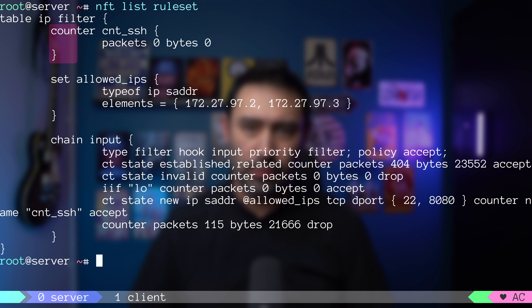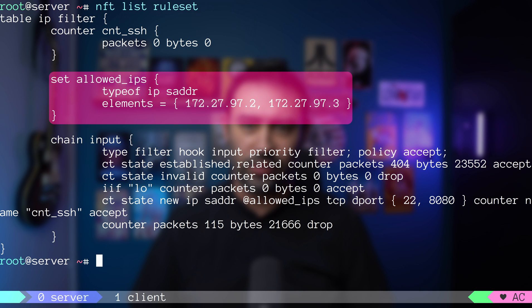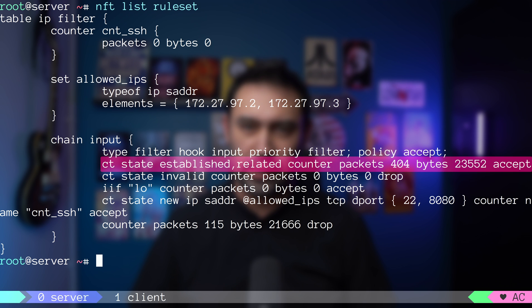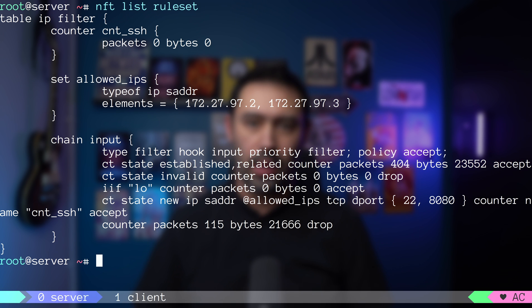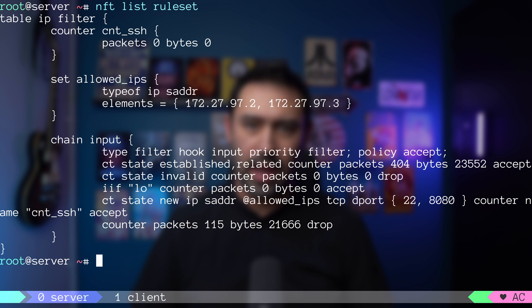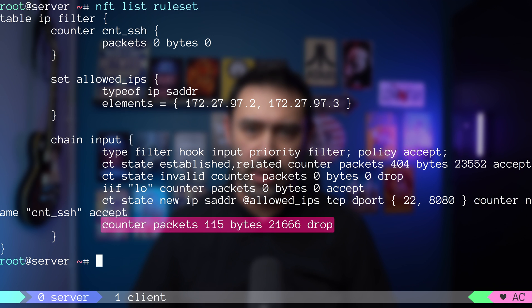A counter that counts our packets, a named set that stores the list of source IPs that are allowed to connect, the input chain that accepts connections that are already established, allows new connections to TCP port 22 or 8080 from the IPs that are in the allowed_ips set, and finally drops everything else.